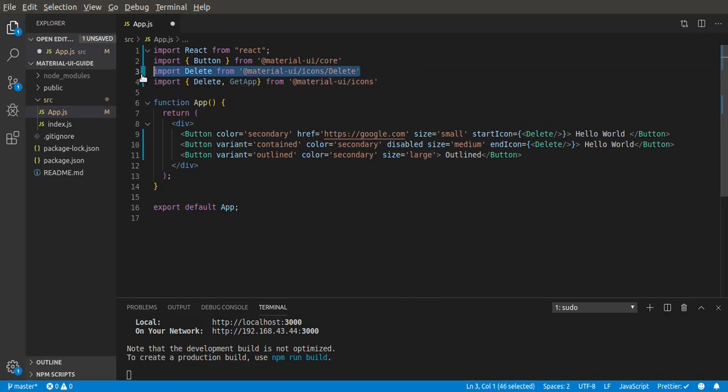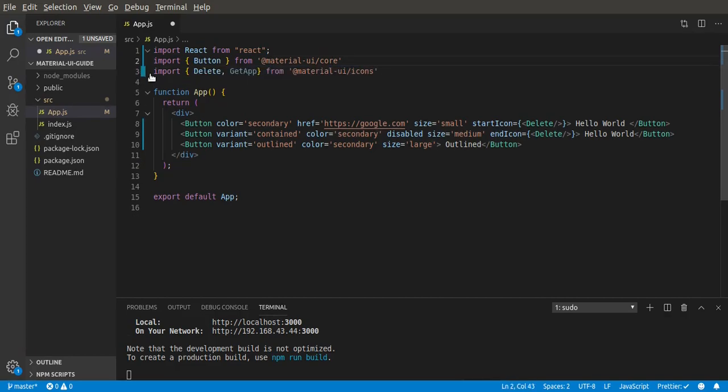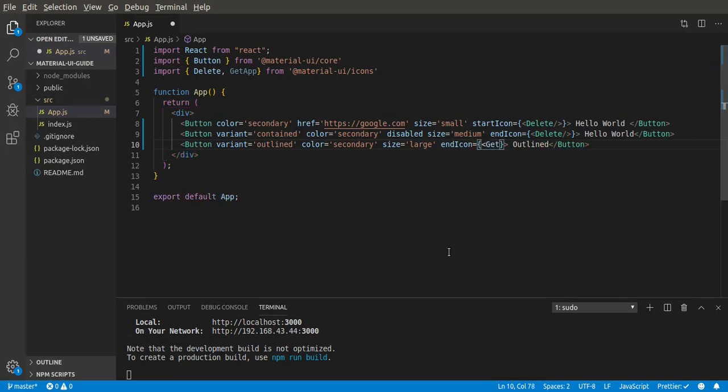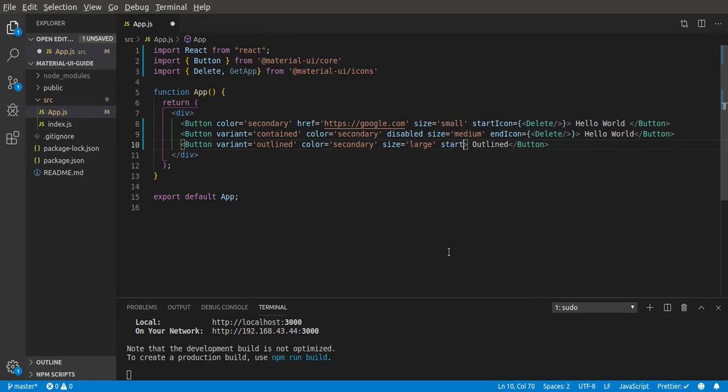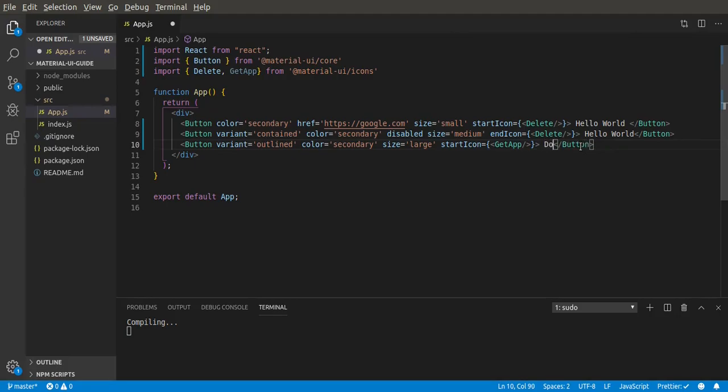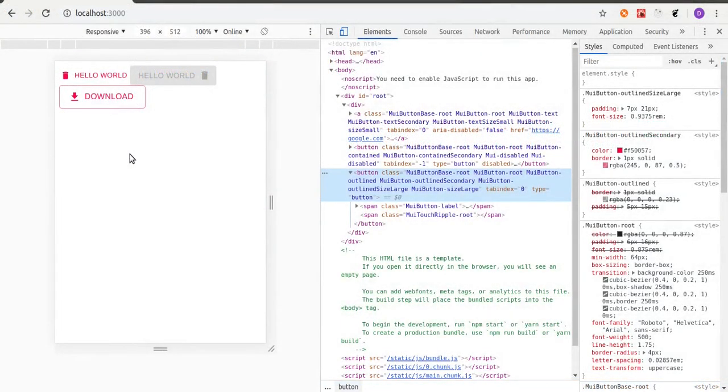And then we will still have the button, we still work. Let's give this an endIcon. Then we can say GetApp. But I think a startIcon would be much better for a download button. So let's save that. We should see a download icon like at the start of this button. So let's just turn this to download. That makes more sense. Then let's save that.